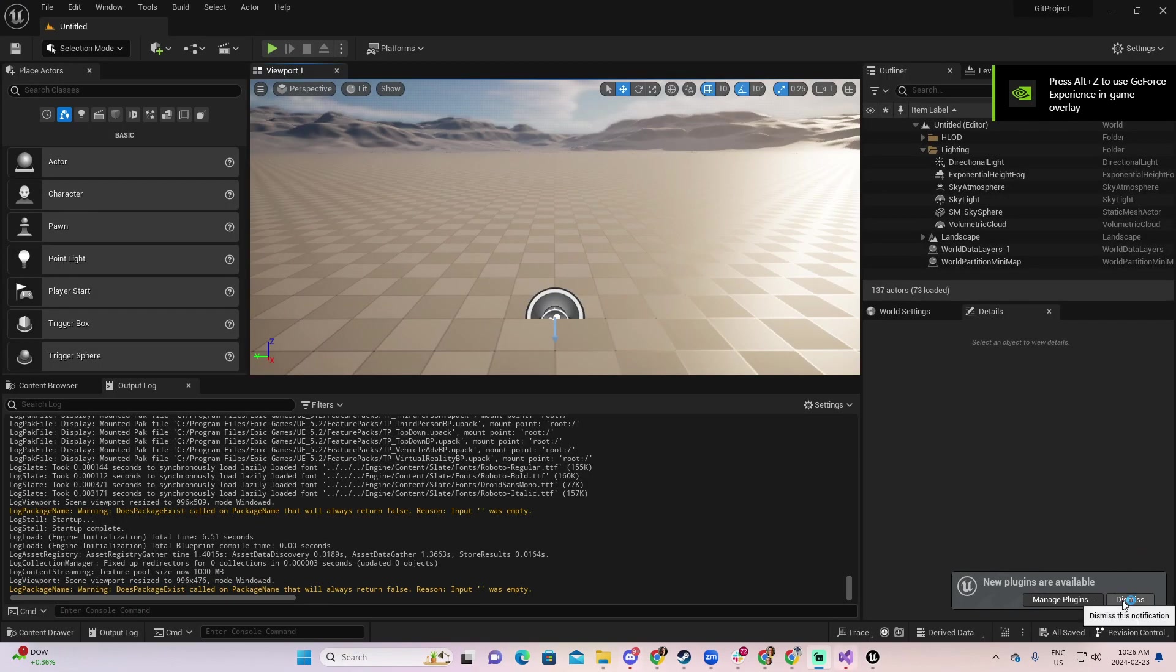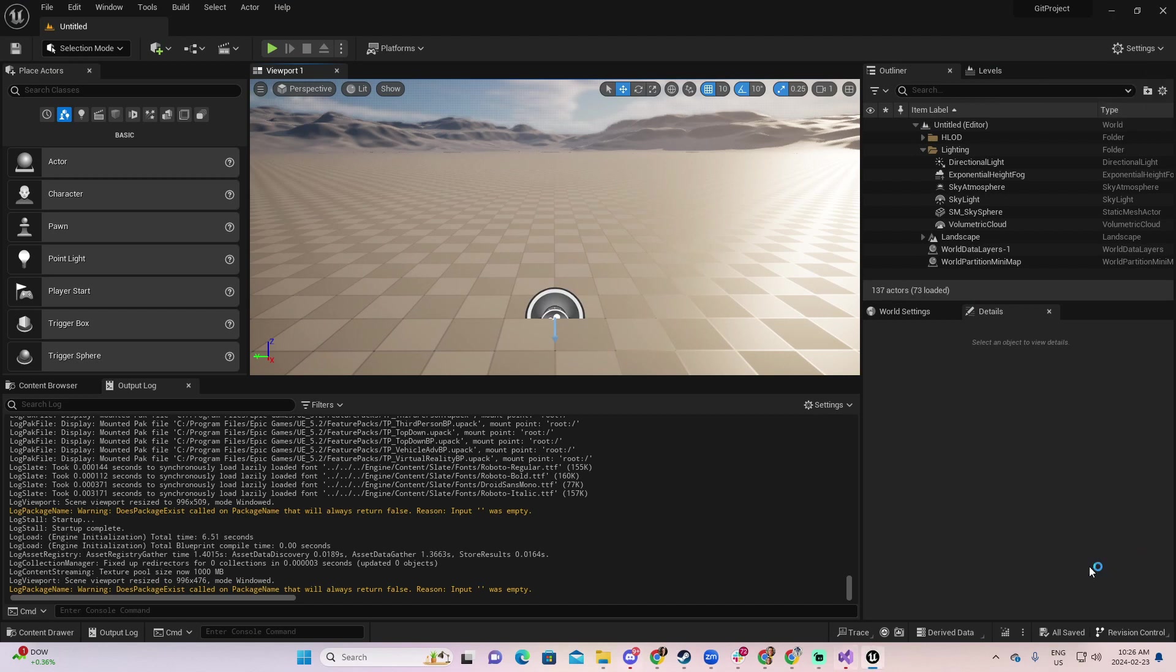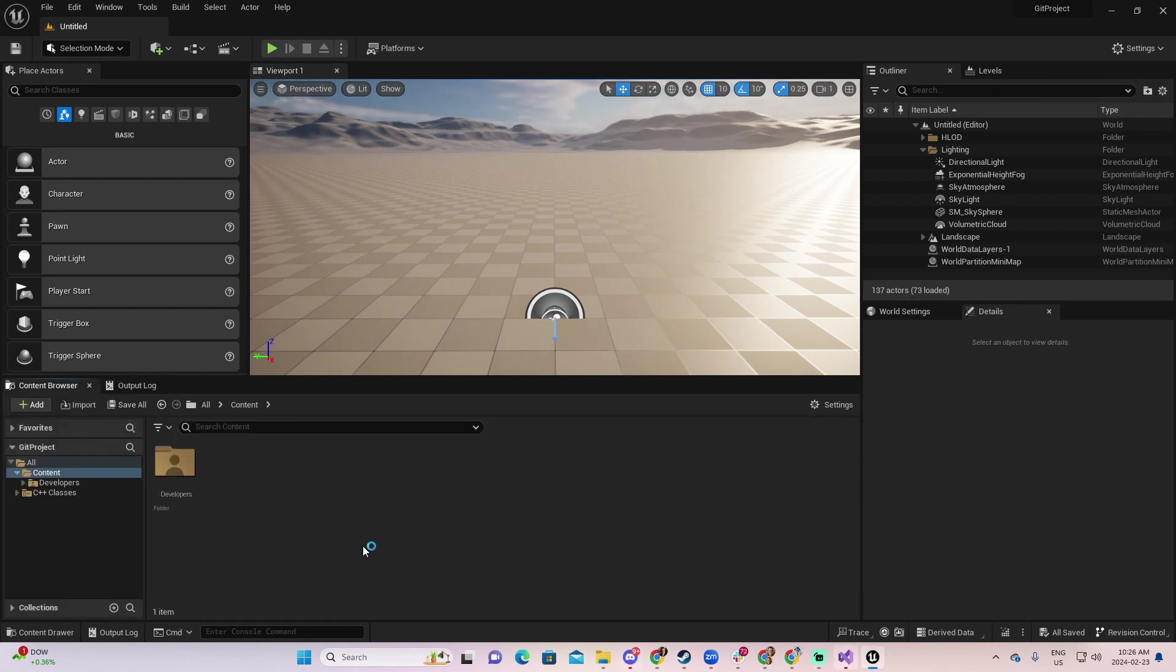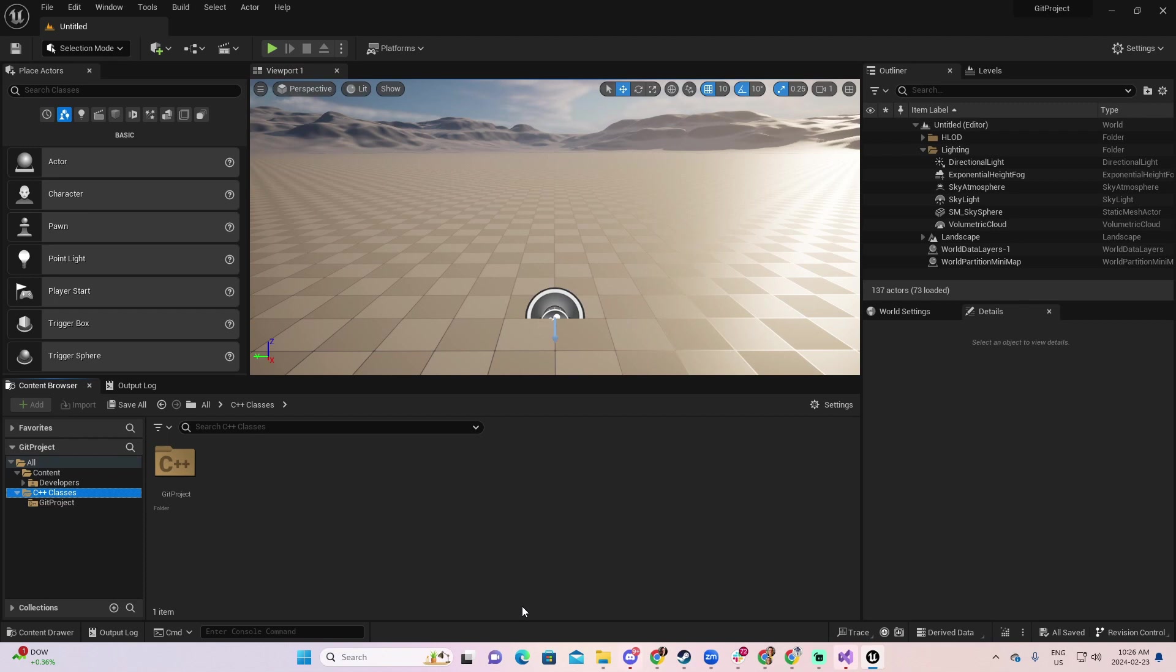This is the project that we just created. Go to dismiss here. And you can see in the content browser that you have a section which is called the C++ classes. Even though, as I mentioned a moment ago, even though you're not going to use C++ or code in your project, it is important that you have this.